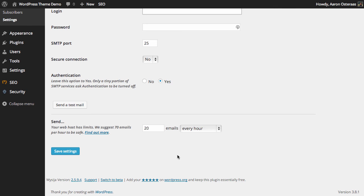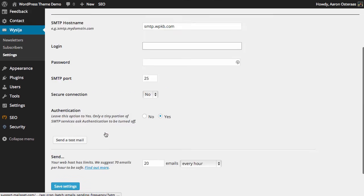Once again, you can then choose how many emails per hour you'd like to send. And when you're done there, if you would like to use that, you can just hit save settings. But of course, always send a test email first.